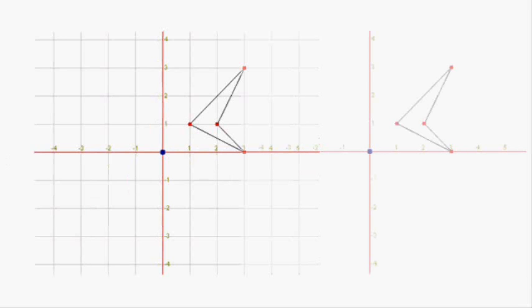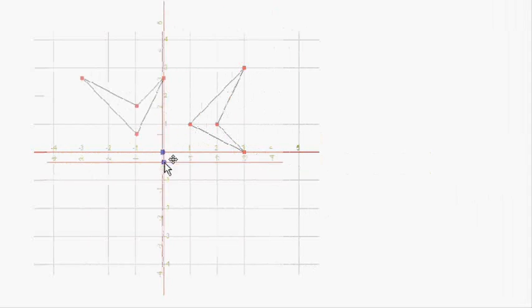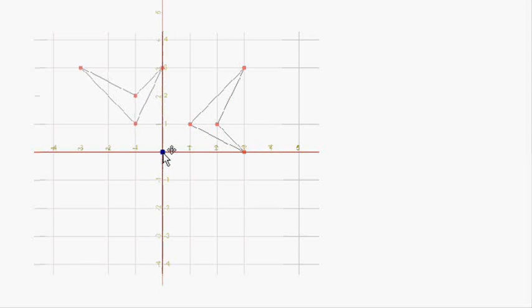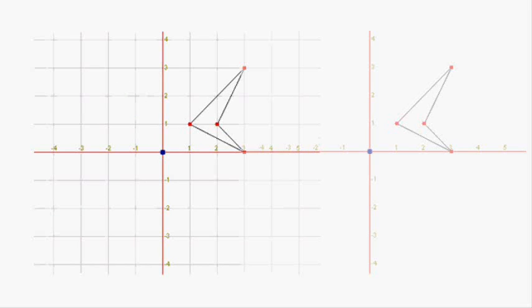Now what would happen if instead of a 180 degree rotation we were asked to rotate at 90 degrees anti-clockwise? Anti-clockwise is that way, so if we get our tracing again and rotate it anti-clockwise through 90 degrees, once again the axes help us to line things up. If we put the centre point over the centre point, then these are the points of the image — it's now been rotated through 90 degrees anti-clockwise.